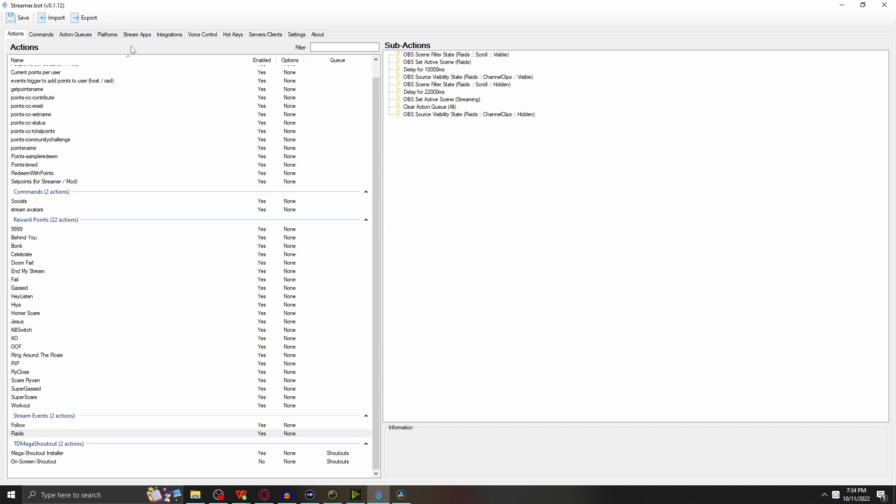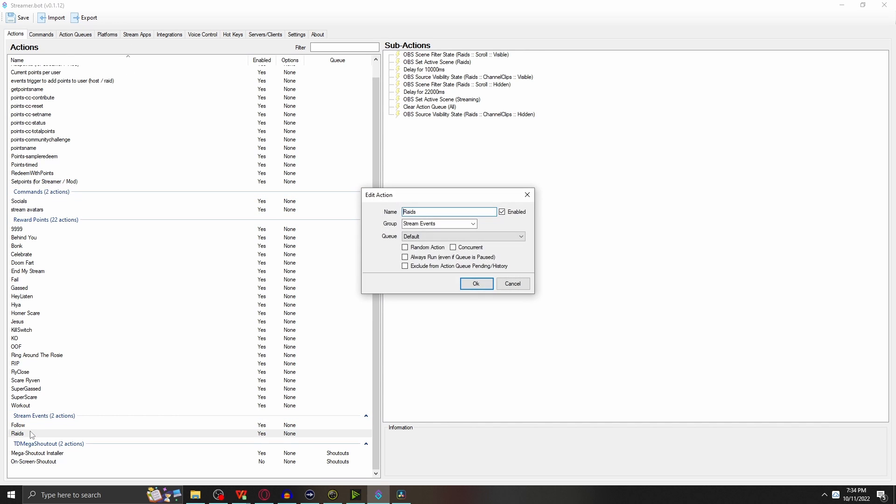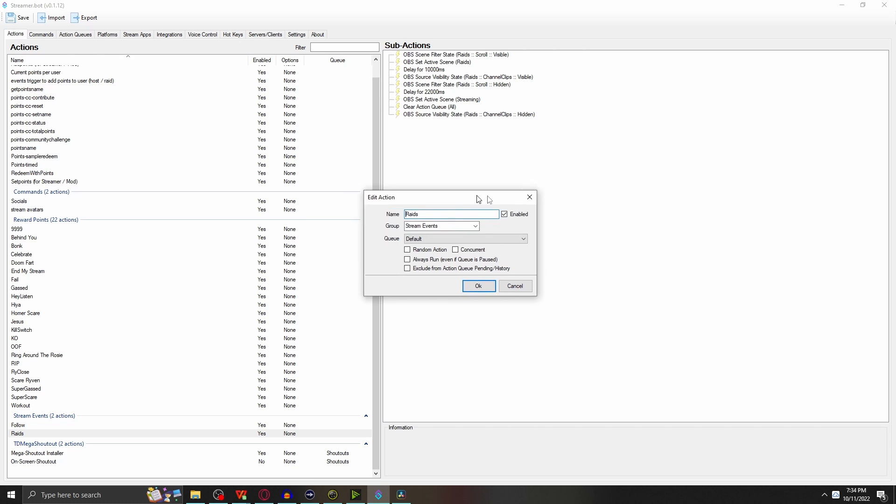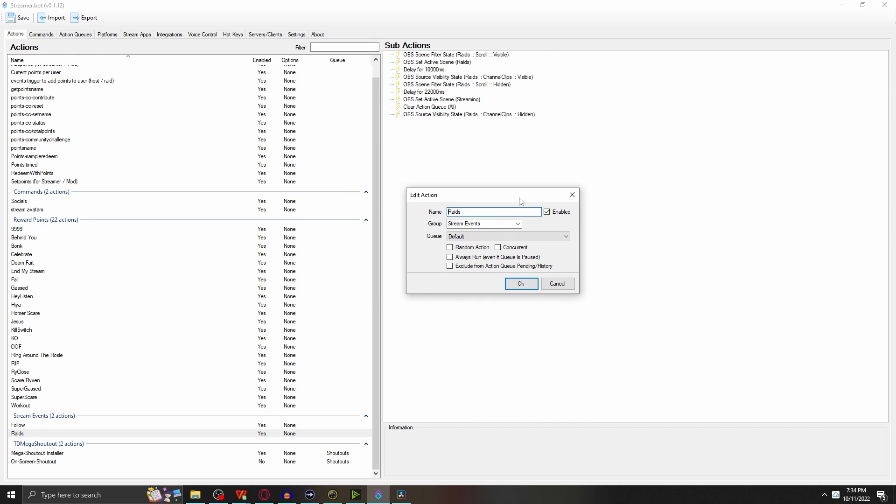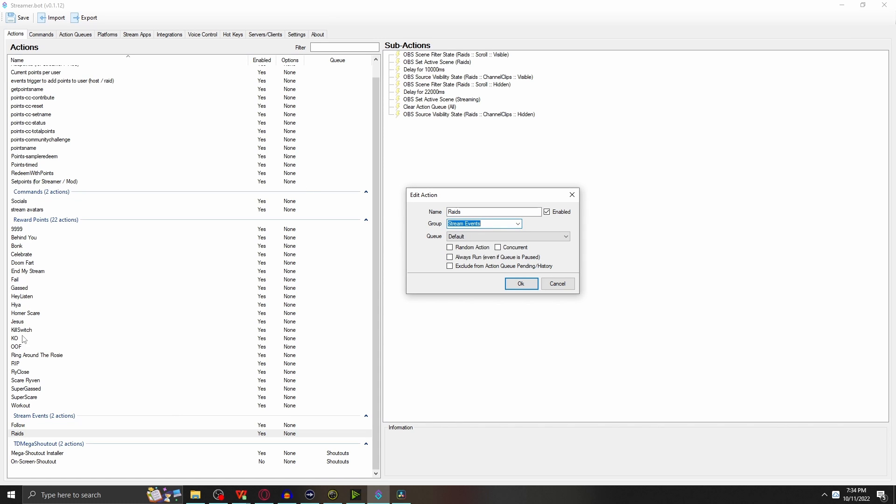First thing to do is set up something called actions in Streamer.bot. We're going to double-click here. Actions is pretty much just a container. You're going to name it whatever you want. In my case, I named it Raids. You can name your own group here and make things organized like I did, and then your queue - you can make different queues. I left everything as default.